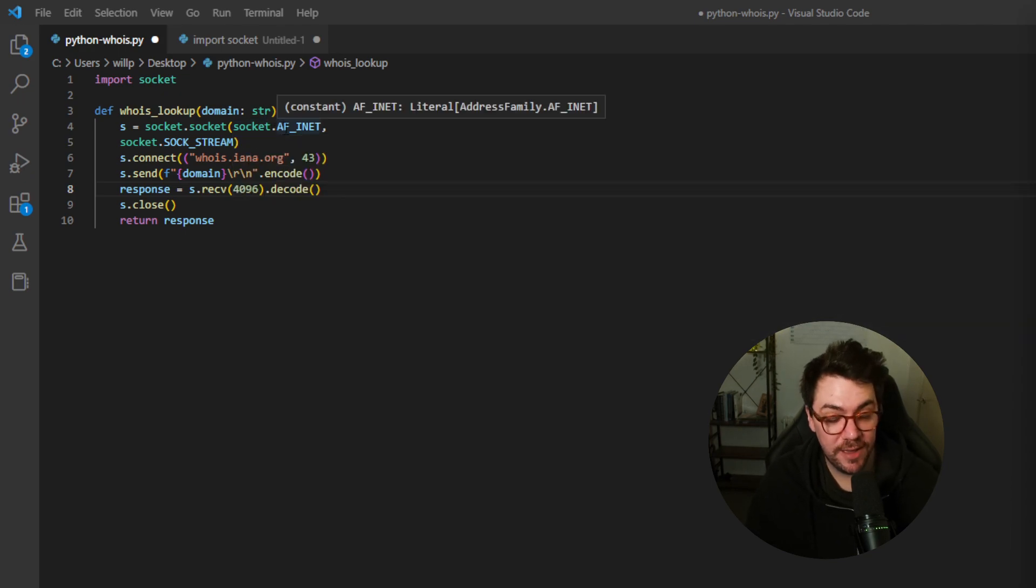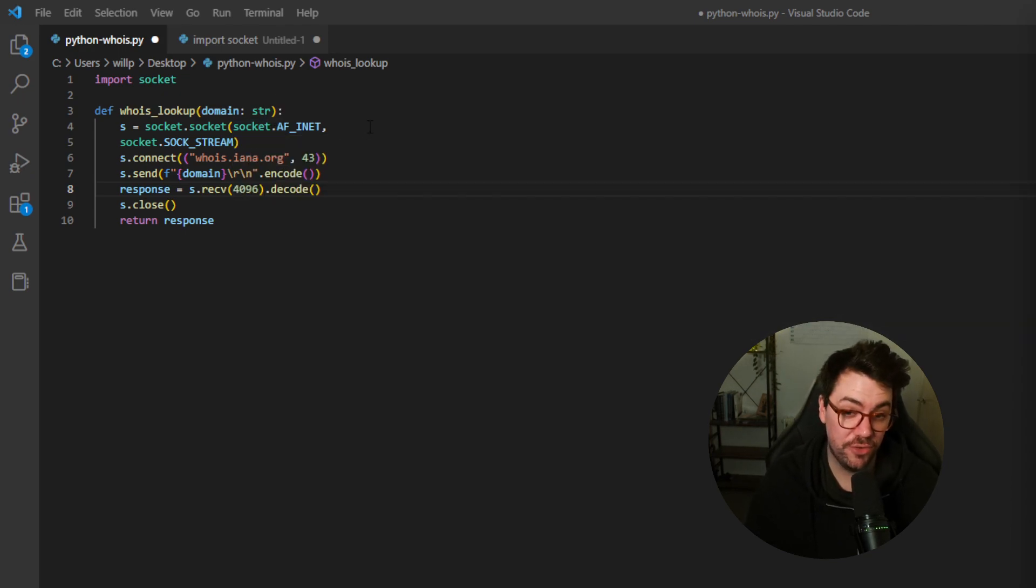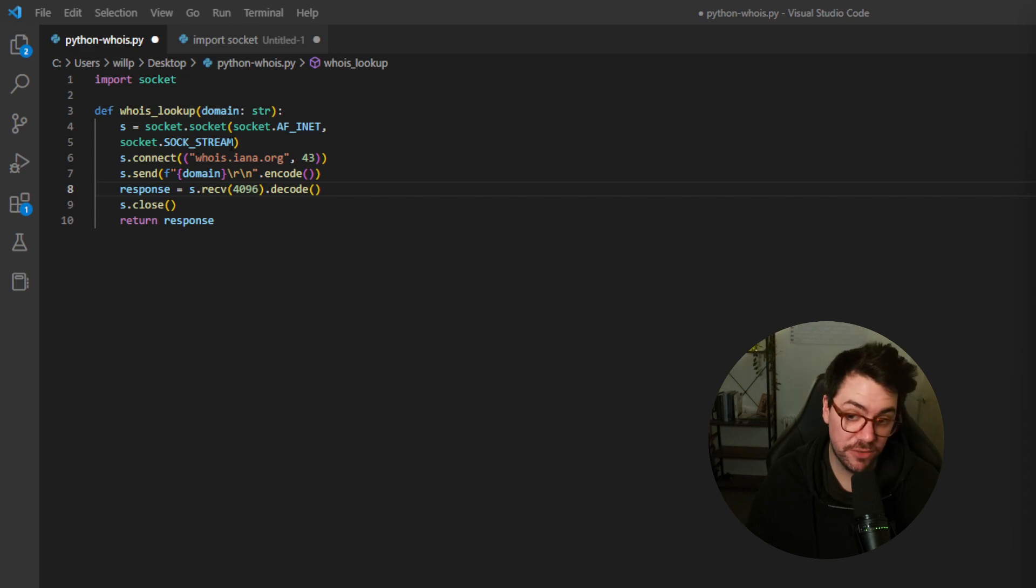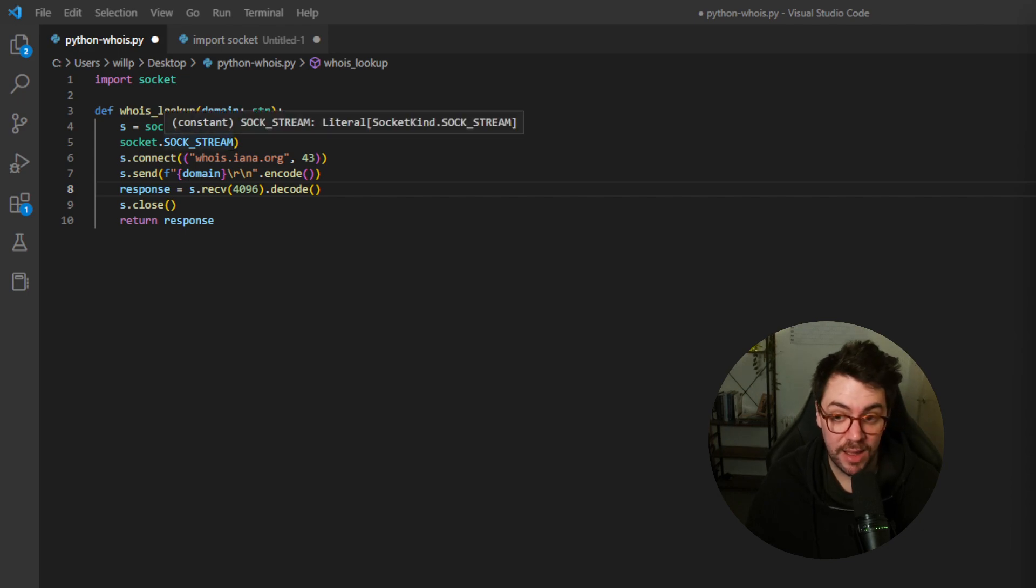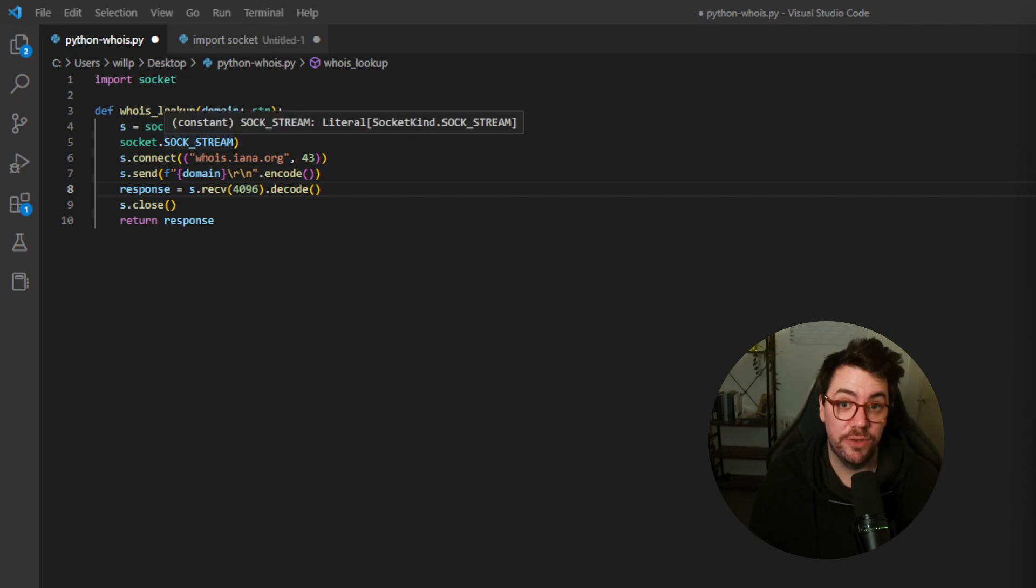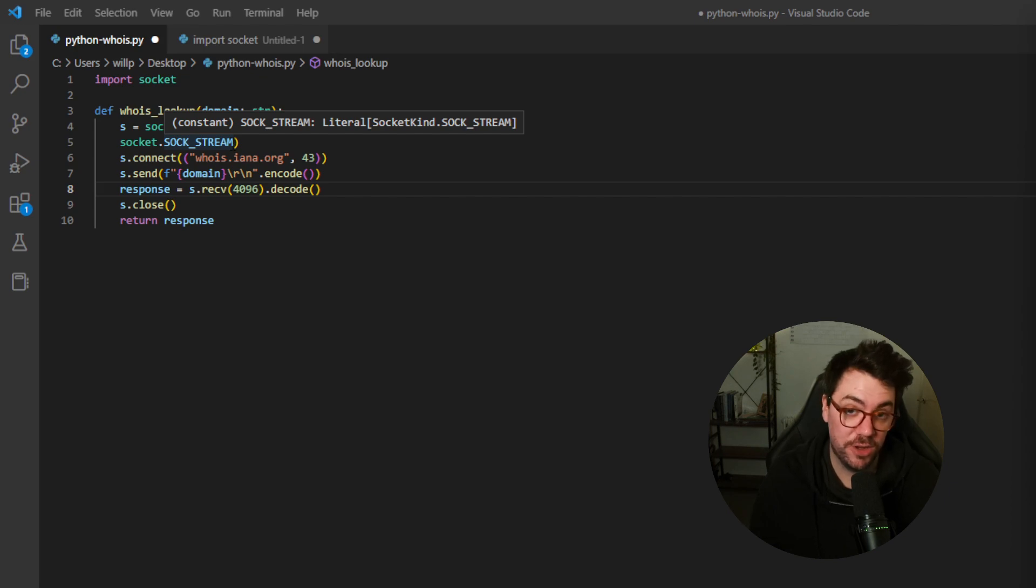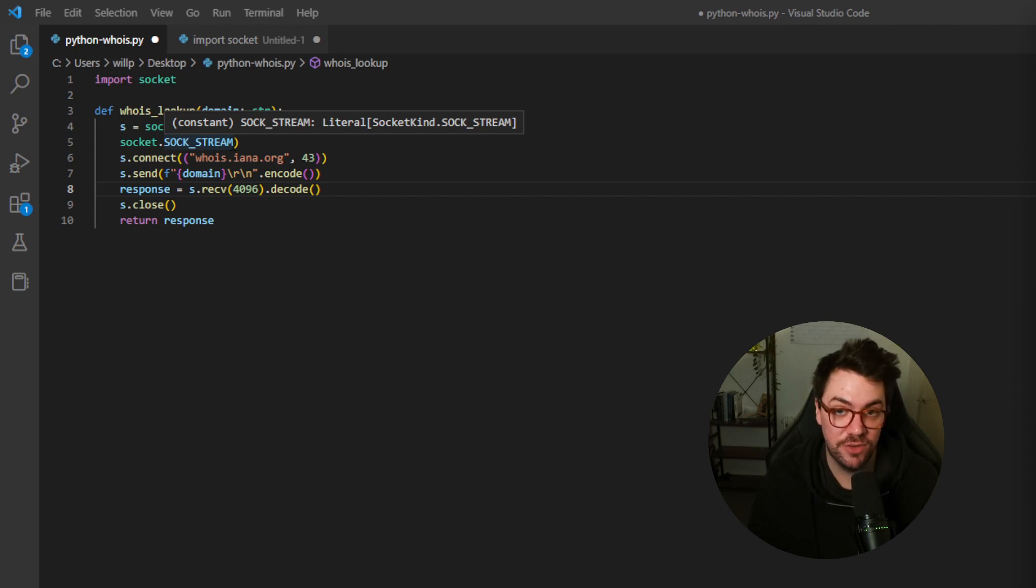AF_INET basically stands for Address Family Internet. SOCK_STREAM is basically declaring that we want a TCP socket type because we're going to be making a TCP request using this Whois functionality.